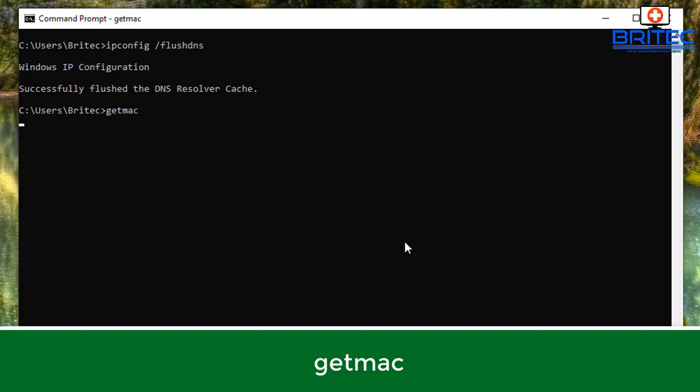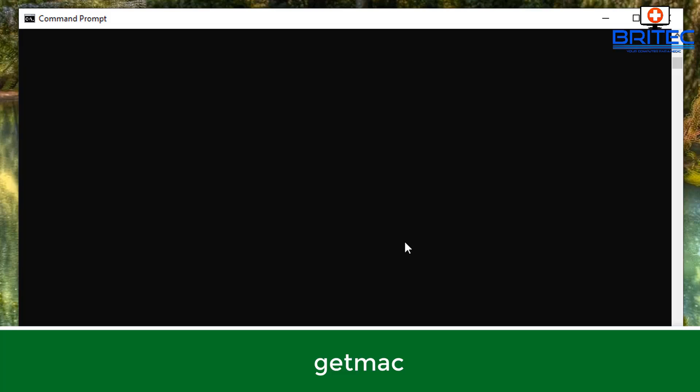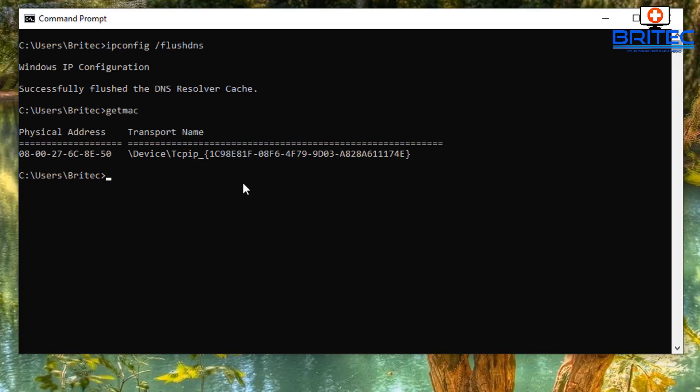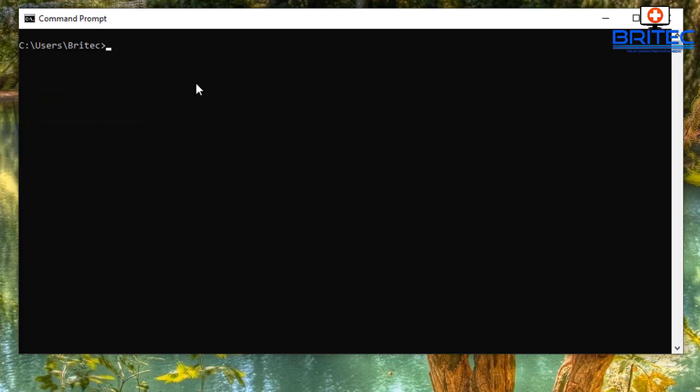Getmac is probably the most simplest command you can put in there. It's just a simple little command which will get the MAC address for that network adapter. You can see here the MAC address which gives you the full information, which is very useful.